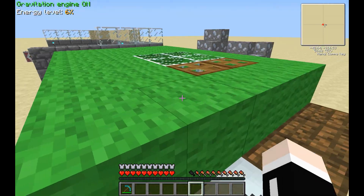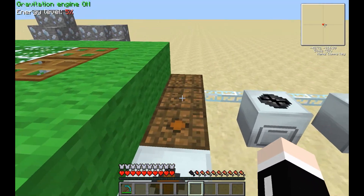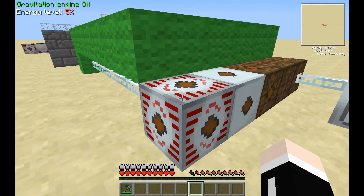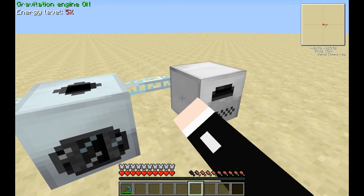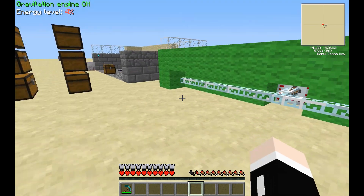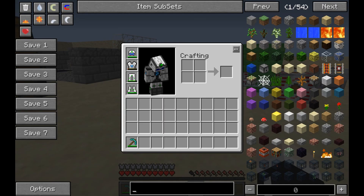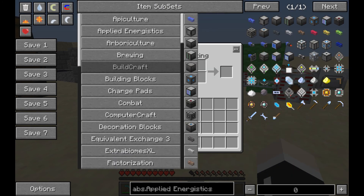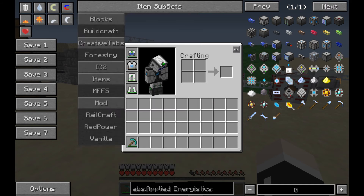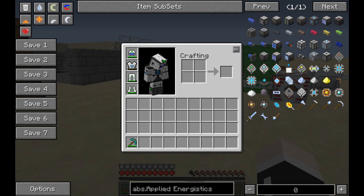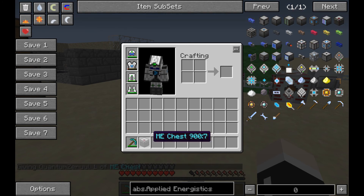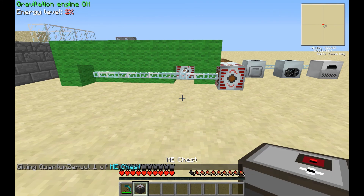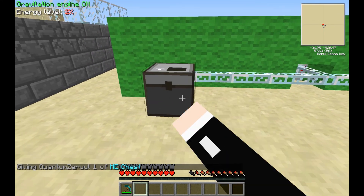I'll go over the power requirements in just a moment. We also have a few transformers going into bat boxes, which are powering our macerator, compressor, and electric furnace. These are the different items you get in Applied Energistics. The most simple way to use the storage is with an ME chest. Here's an ME chest — let's place it here.